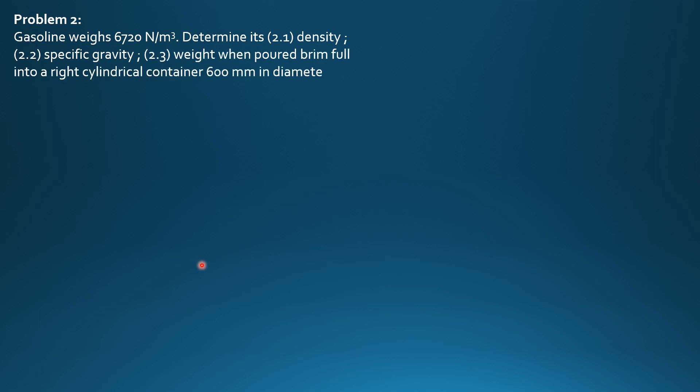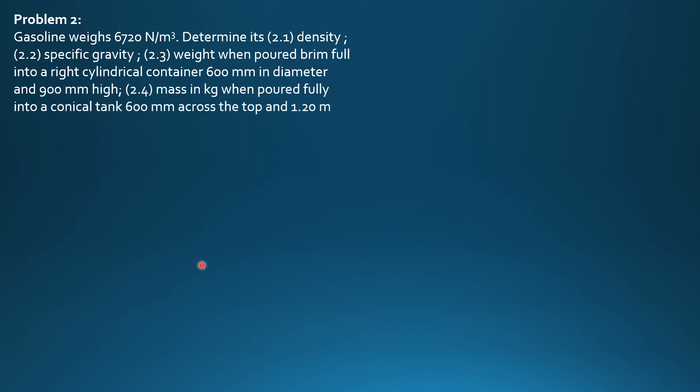specific gravity, weight when poured brimful into a right cylindrical container 600 mm diameter and 900 mm high, and mass in kilograms when poured fully into a conical tank 600 mm across the top and 1.2 meters deep.